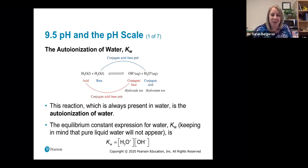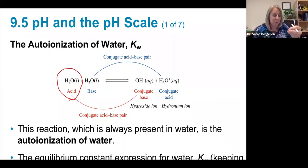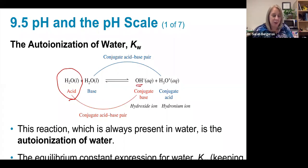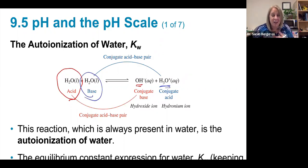One thing you have to keep in mind is that water can act as both an acid and as a base, and so we call that auto-ionization. If you have two molecules of water, one is going to act as an acid — it's going to donate that proton or hydrogen — and turn into OH minus, which is the conjugate base. The second molecule of water acts as the base, accepting the proton to make the hydronium ion, which is the conjugate acid. That is the auto-ionization of water, as long as you have pure water.